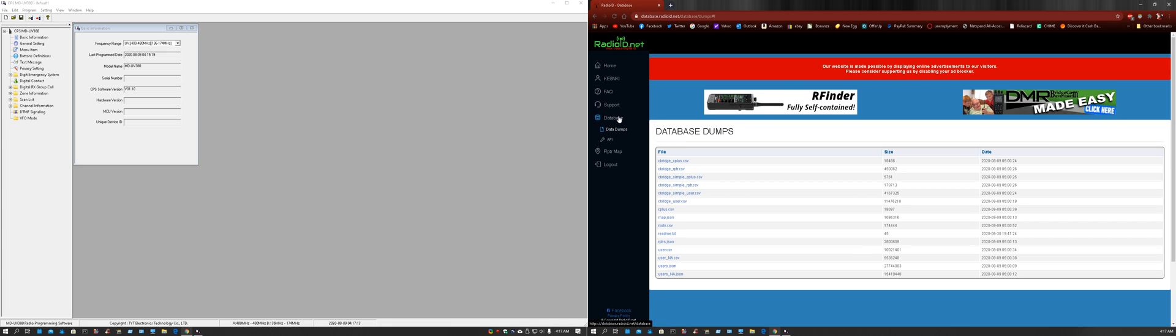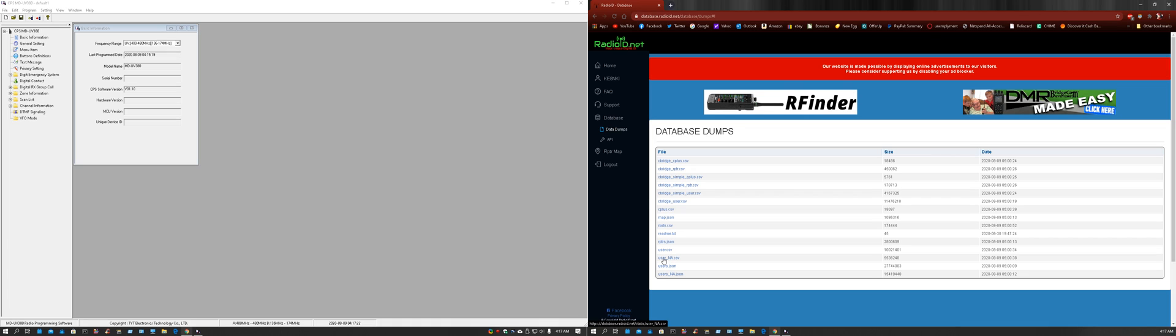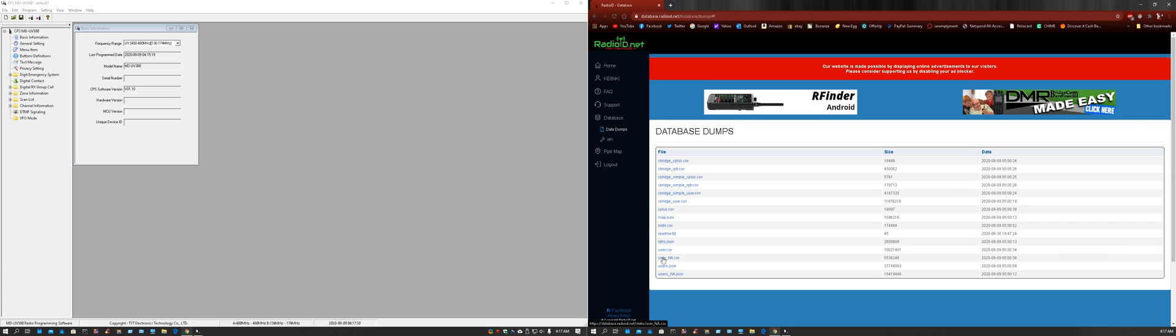Once you do, you're going to want to go to database and then find dump files, or data dump files. Once you're there, you're going to want to click on the user na.csv and download that. That is the contacts ID for the United States and Canada.